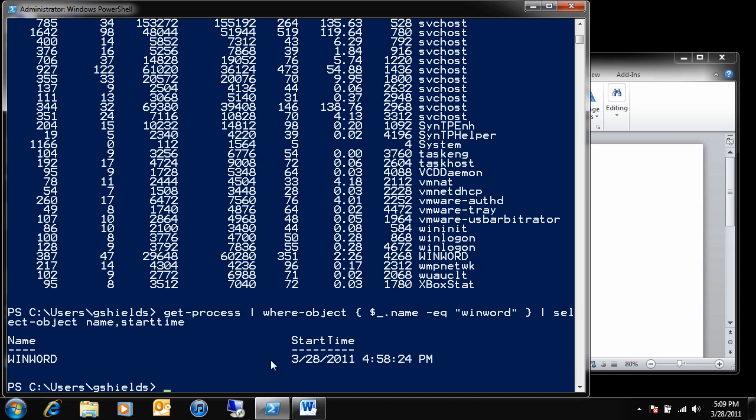You'll see if I run this command, I see WinWord here under the name, and the actual start time when WinWord was actually began. This tells me when WinWord was started, or when it was double-clicked, or essentially when it was instantiated here on this system.